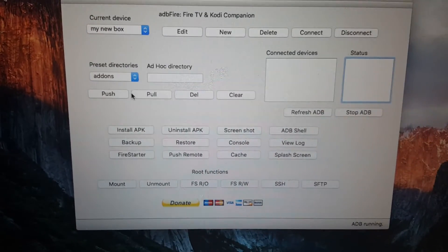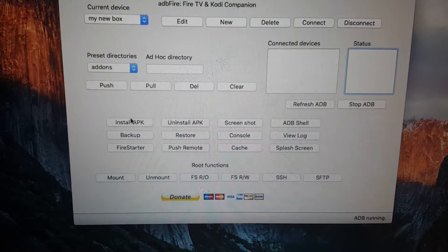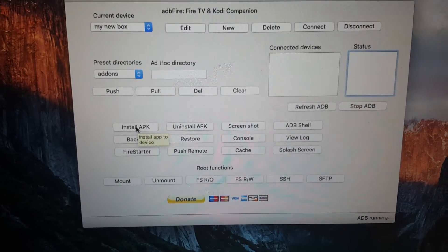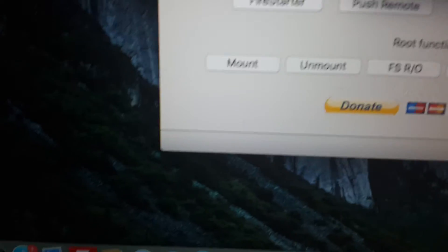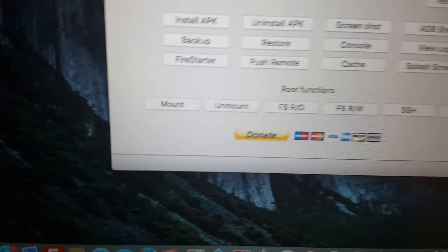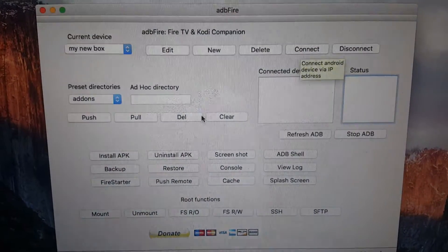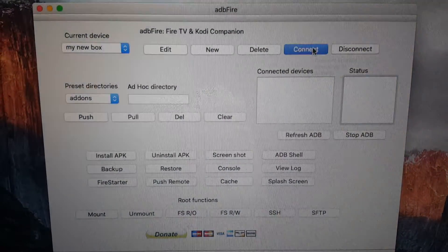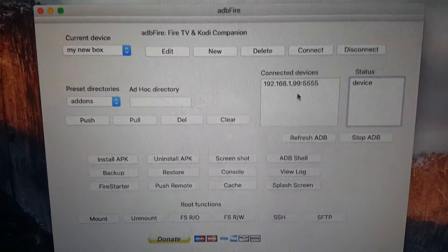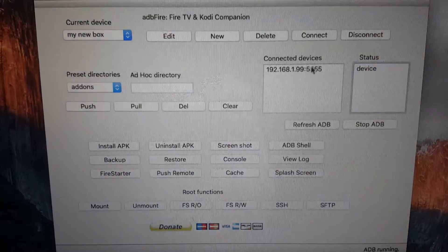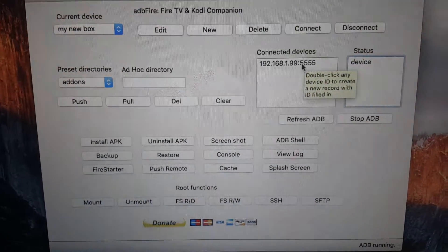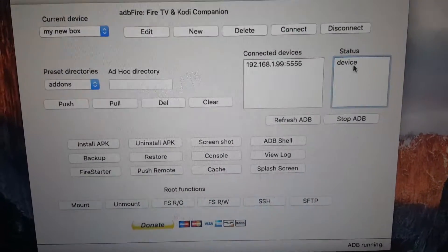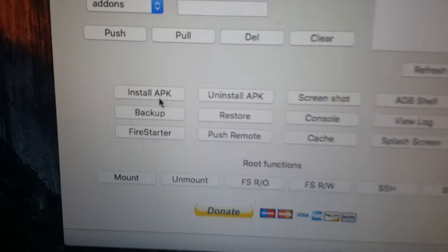And then what we need to do is click on install APK because we need to install Kodi now. Apologies, before we click on install APK, click on connect. Now ADB Fire has connected to Amazon Fire TV box or Fire TV stick. It says connected here, status device. Then we click on install APK.